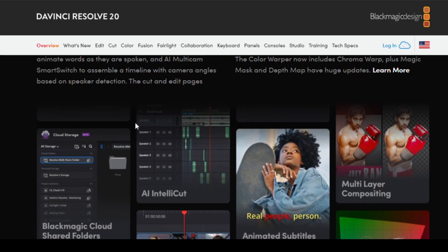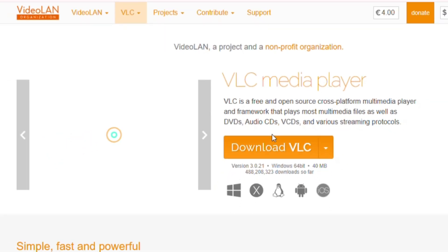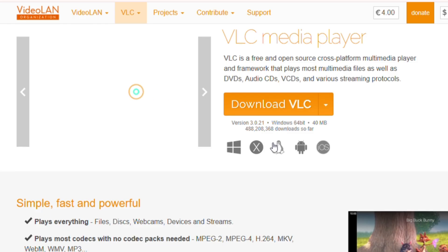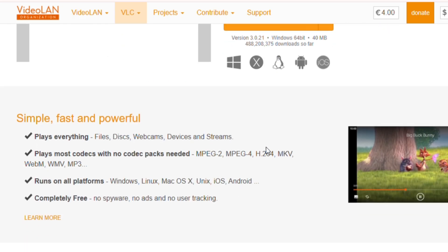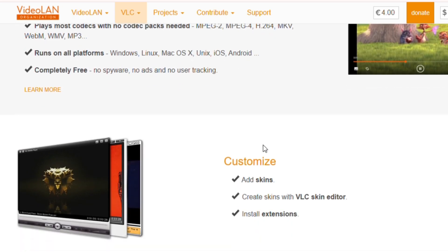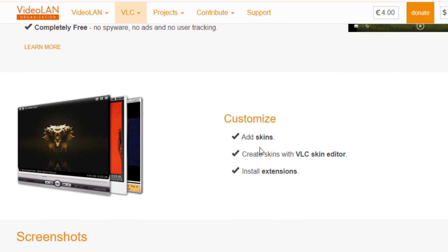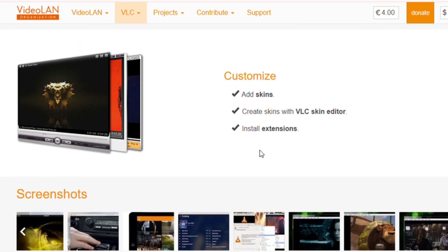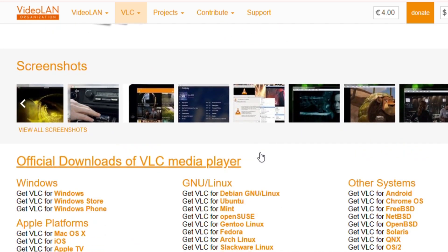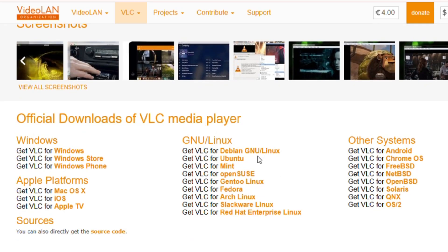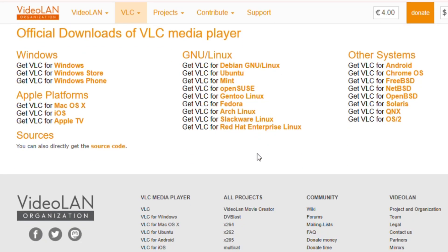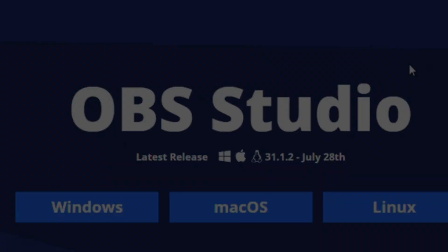We all watch videos on our PCs, and when it comes to a reliable player, VLC Media Player is unbeatable. It can play pretty much any video or audio format you throw at it, without needing extra codecs. It's lightweight, open source, and even lets you stream media across networks. If you're still using the default Windows Media Player, do yourself a favor and switch to VLC.